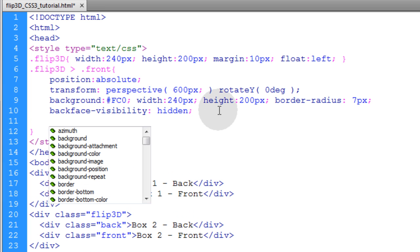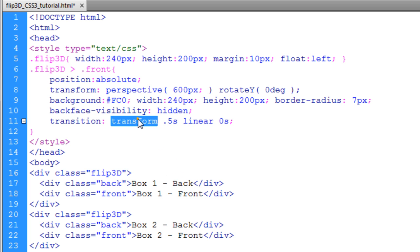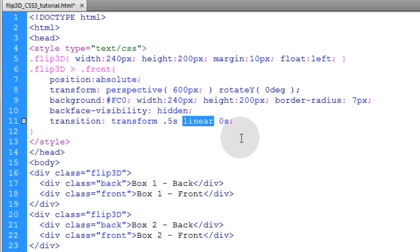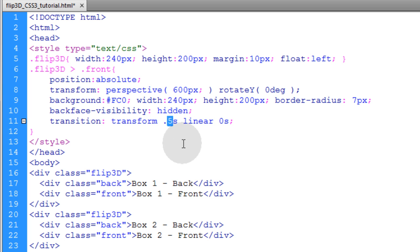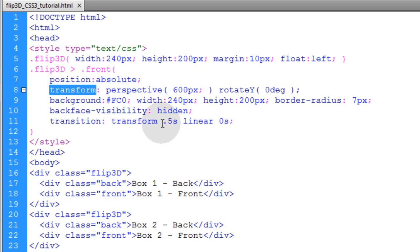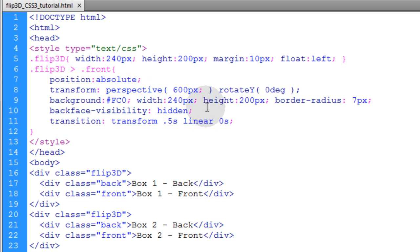To animate the transform property we're going to use the transition property, set to affect the transform property over 0.5 seconds in a linear fashion. If you want it faster make this a smaller number; if slower, make it a larger number. Since this is CSS3 I'm going to be testing in Firefox because Firefox respects the standardized syntax of the transform property. In other browsers you might have to use prefixes, but I'll discuss that at the end of the video. For now I recommend testing in Firefox. If you want to test in Google Chrome, wait towards the end of the video and I'll put all the prefixes in.